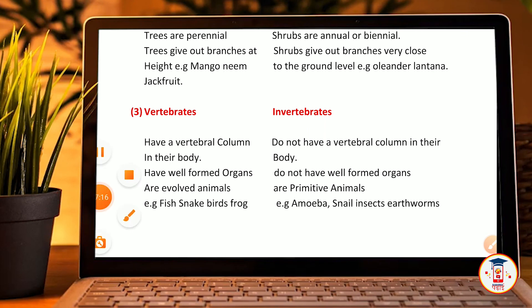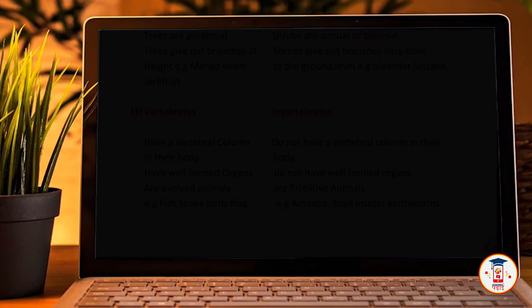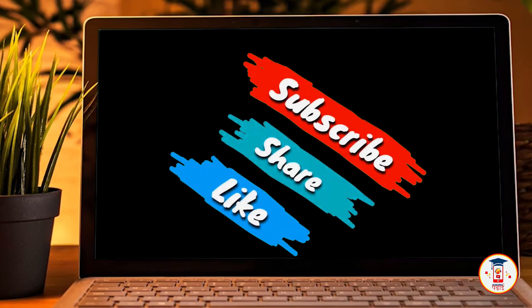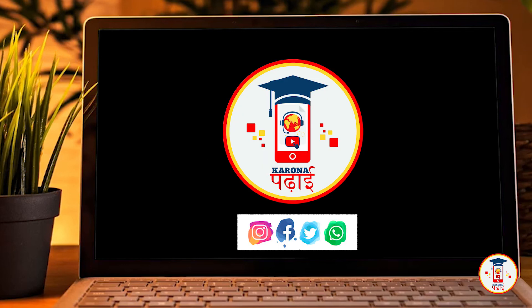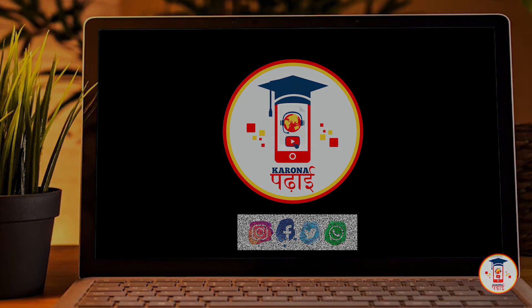I hope you liked this video. If you liked this video, please like, share, and subscribe to the channel and comment. I hope you have written all your questions and answers in your notebook. If you haven't written them, please check this video again. You have to complete all your questions and answers. Until next time, goodbye.